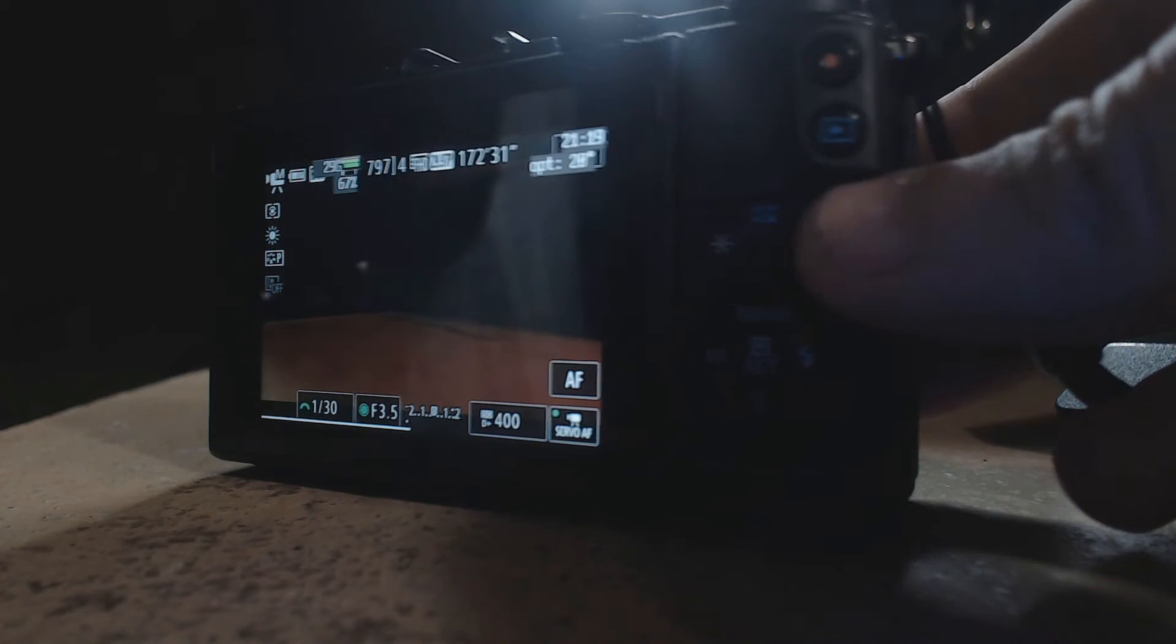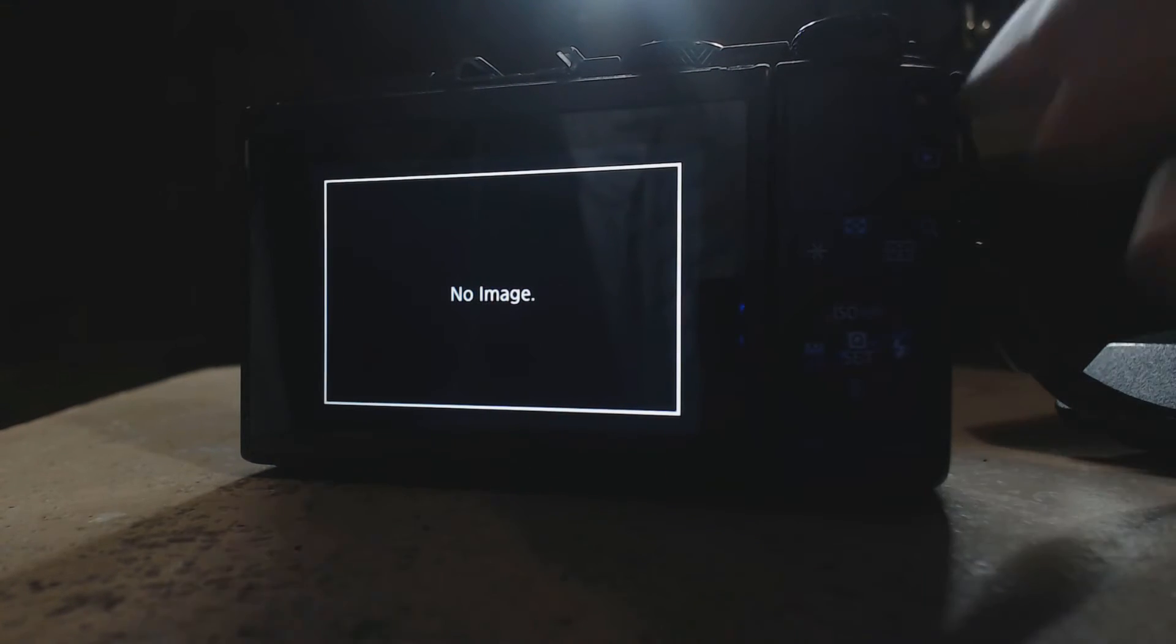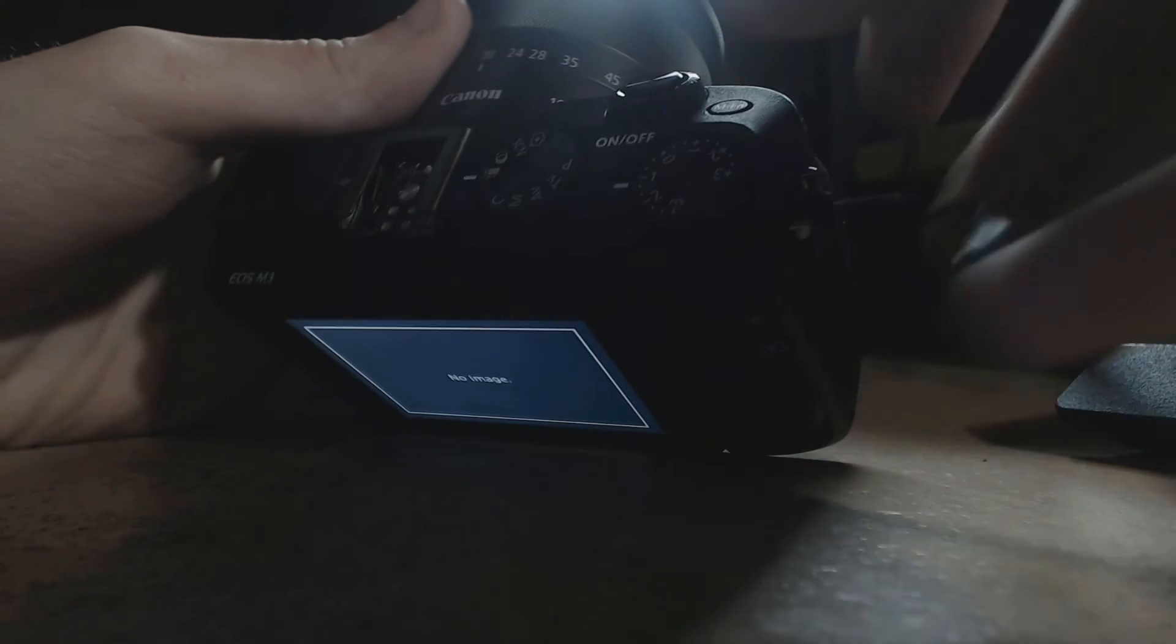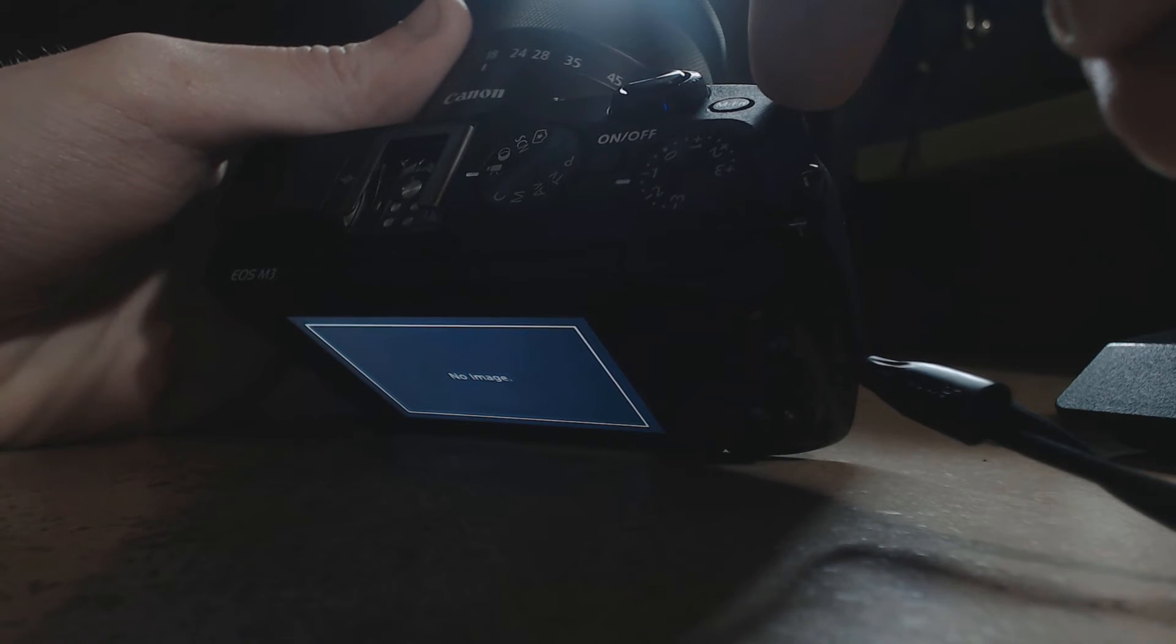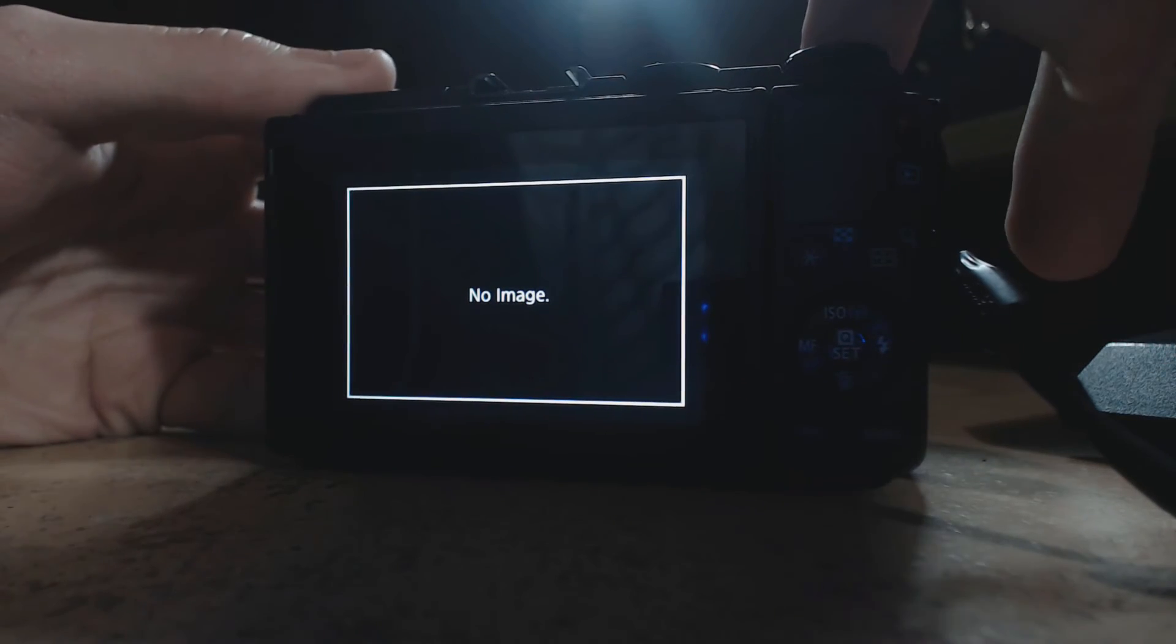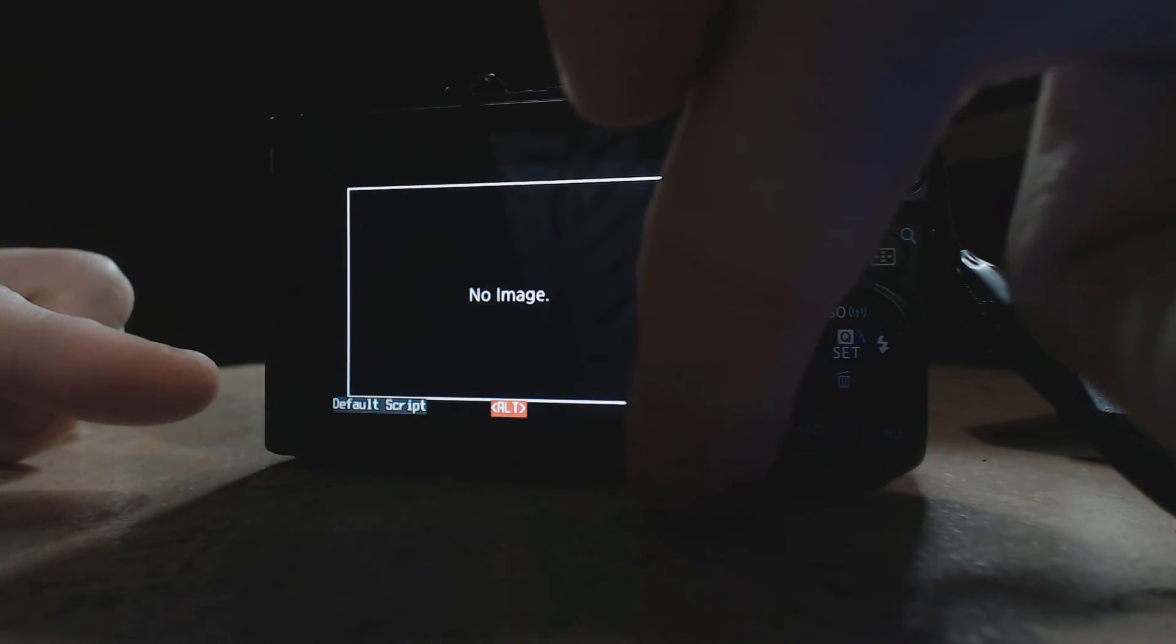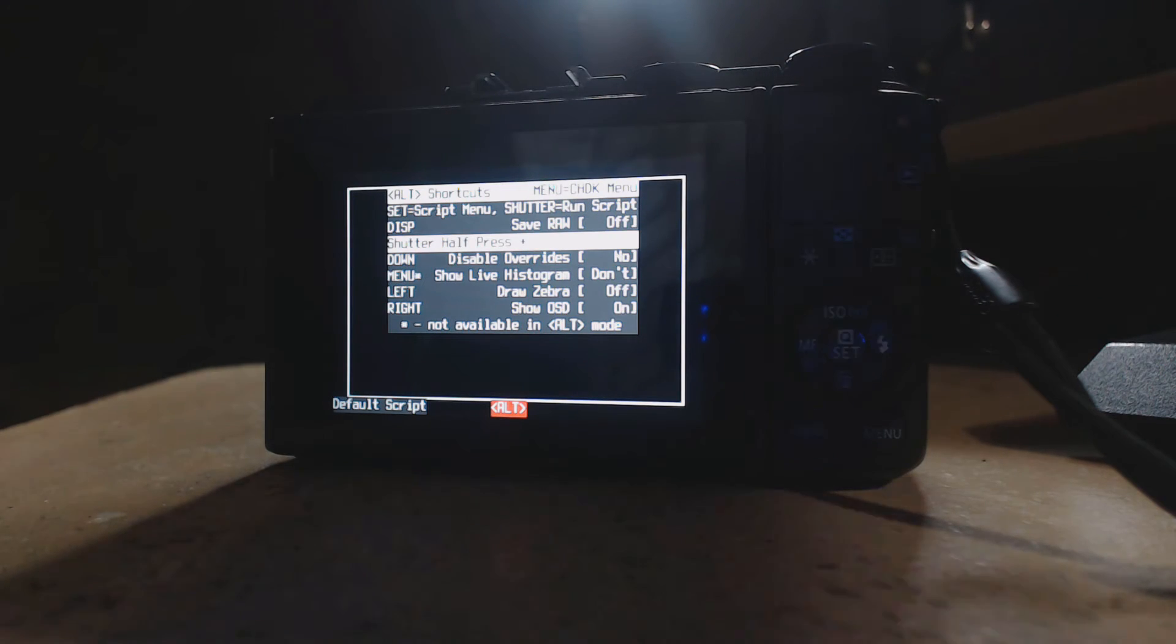So click the play button. You should see here should say no image as normal. Click at the very top of your camera, there should be a button here depending on your model. Mine is MFN. Click that. You should see a little thing called default script. This is OK and then it'll pop up. That's fine.